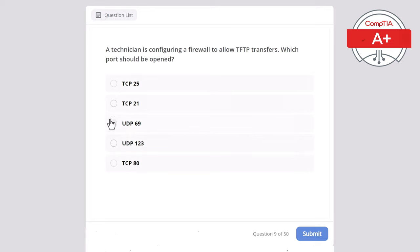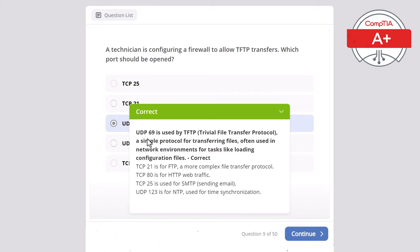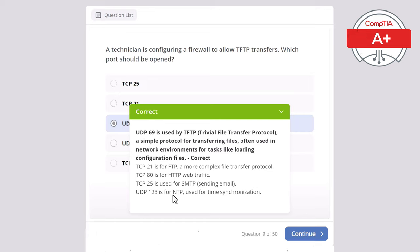The correct answer is UDP 69, used by TFTP — Trivial File Transfer Protocol — a simple protocol for transferring files, often used in network environments for tasks like loading configuration files. TCP 21 is for FTP, a more complex file transfer protocol. TCP 80 is for HTTP web traffic. TCP 25 is for SMTP, sending email.